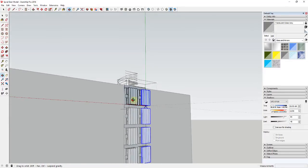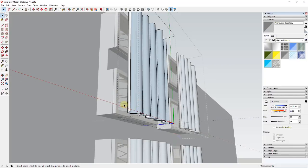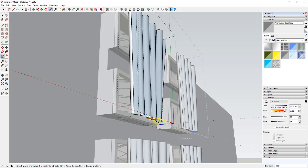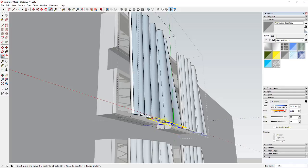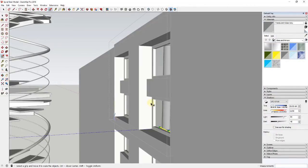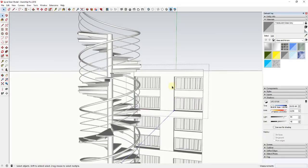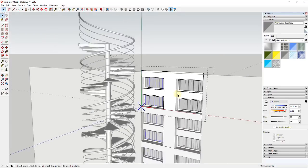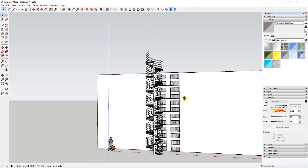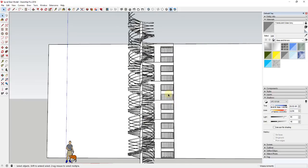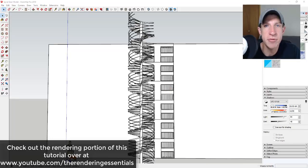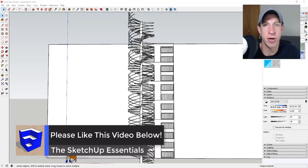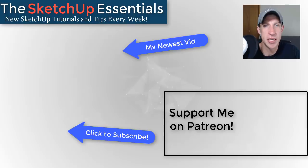You could also use an extension like Cloth Works to really model out the drapes if you need that. Finally, I would flip these on the other side so everything doesn't look exactly the same on each side. Now you have a model with your spiral staircase, windows with drapes, ready for texturing in V-Ray. This video continues on my rendering channel, the Rendering Essentials, where I go through texturing, setting up lighting, camera settings, and creating your render.